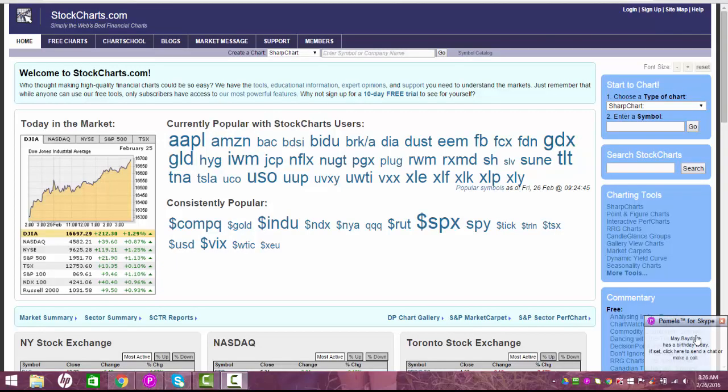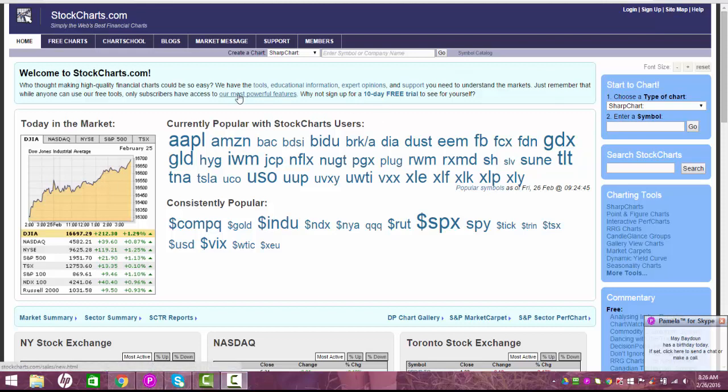Okay, so we're here on StockCharts.com and I'm going to show you their free tool so everyone can use it. So you go to StockCharts.com, we're going to scroll down and there's this button right here called the Sector Summary, right?